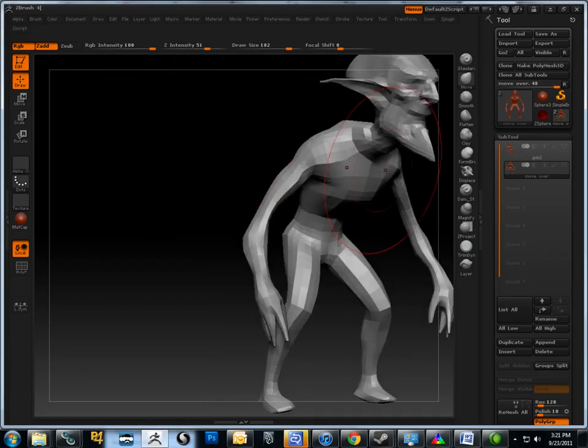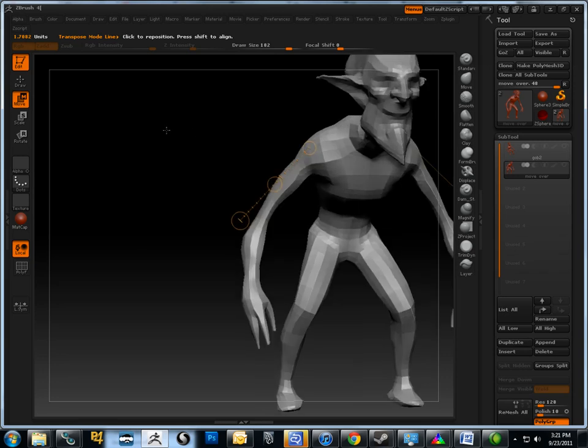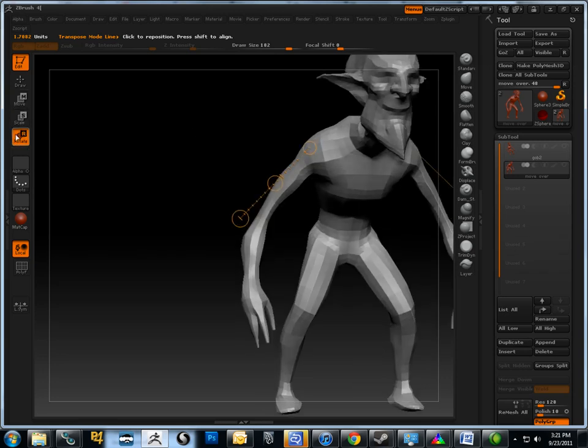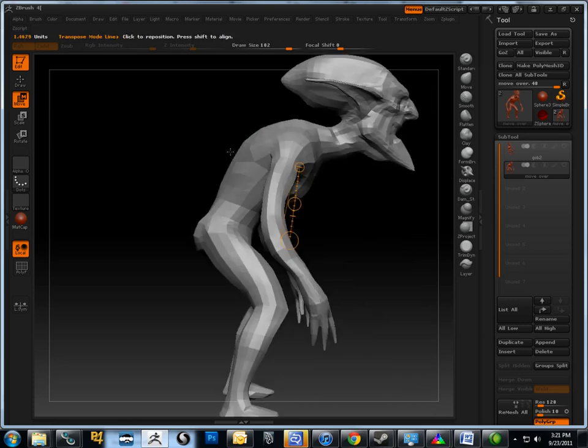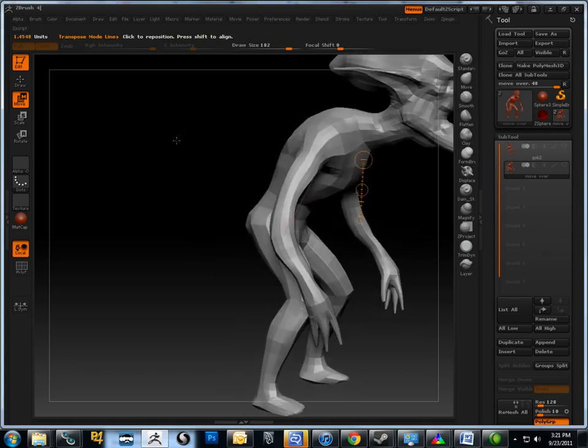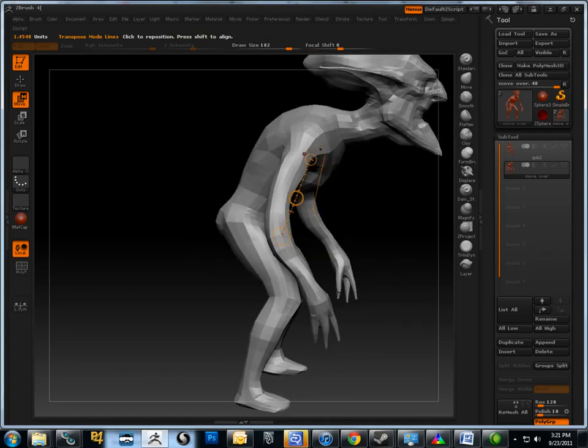So what we can do is instead use these tools here: the move, scale, and rotate. These three tools are called transpose tools. They have a pretty simple setup. When you click and drag, you will set one anchor point in your first click, and you'll drag out to the last anchor point.